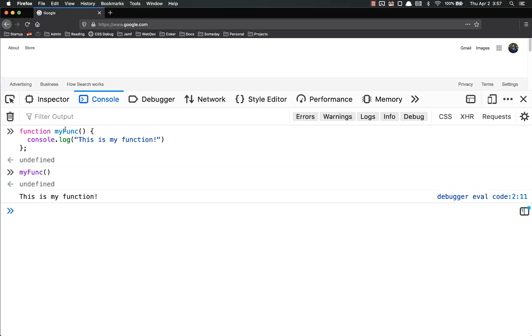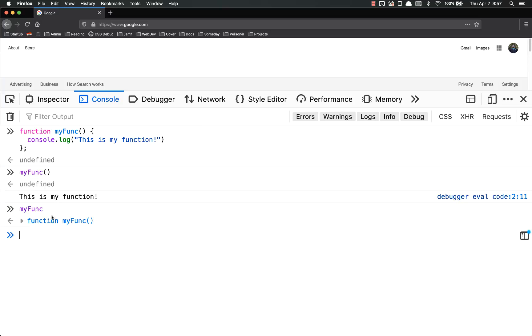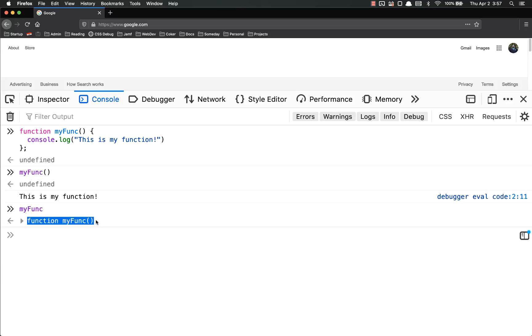So remember, functions are just variables that store code, is the easiest way to think about them. So we now have a variable myfunc, and then whenever we refer to this, if we just call myfunc without the parentheses, it'll return that function. So this is just a variable name, and what it's storing is a function. This function is just this code in here.